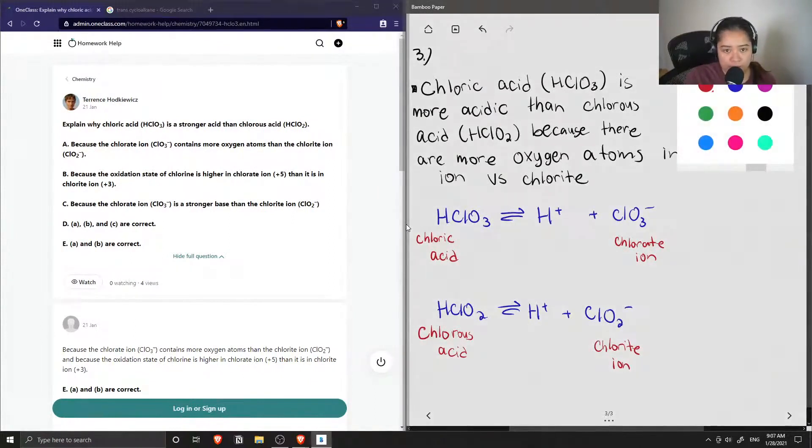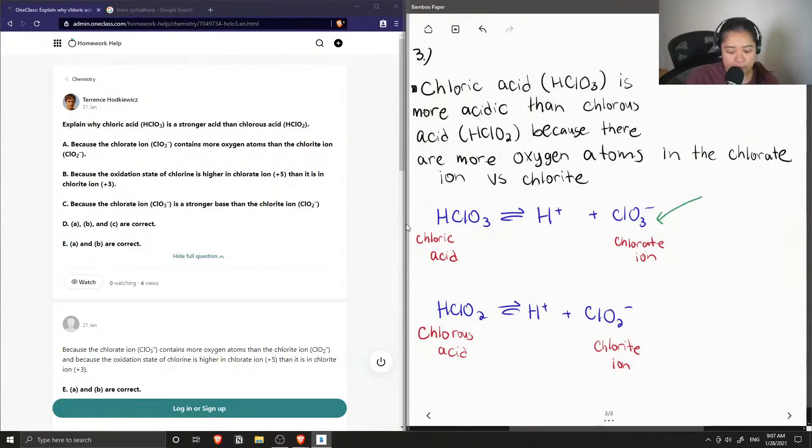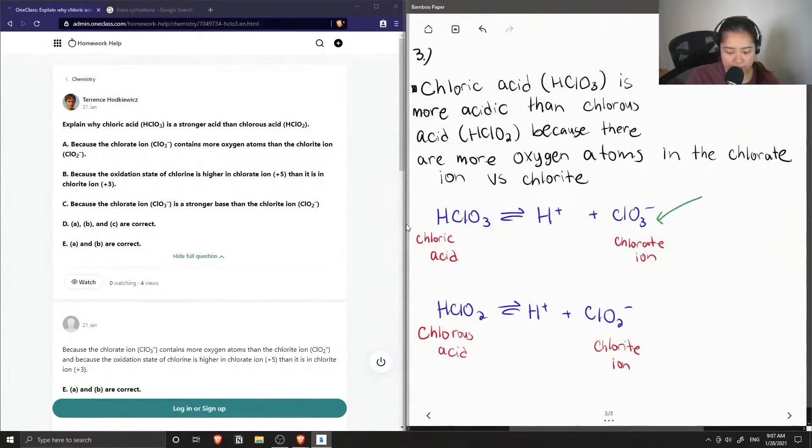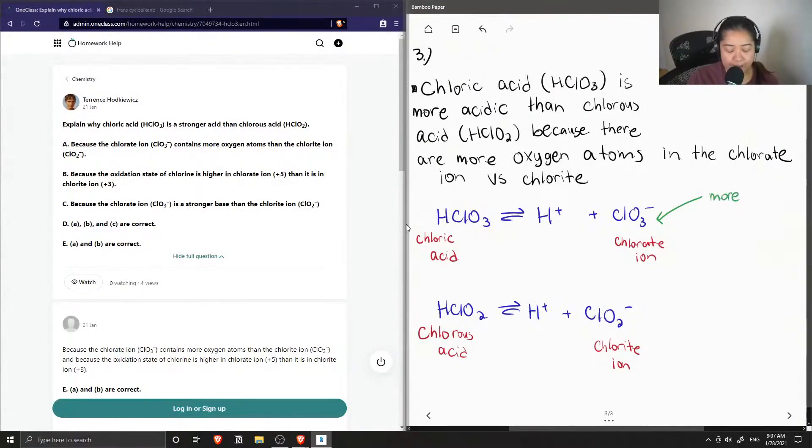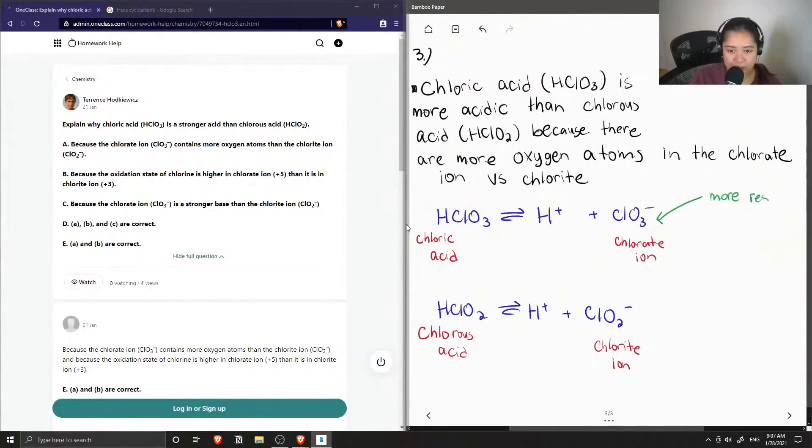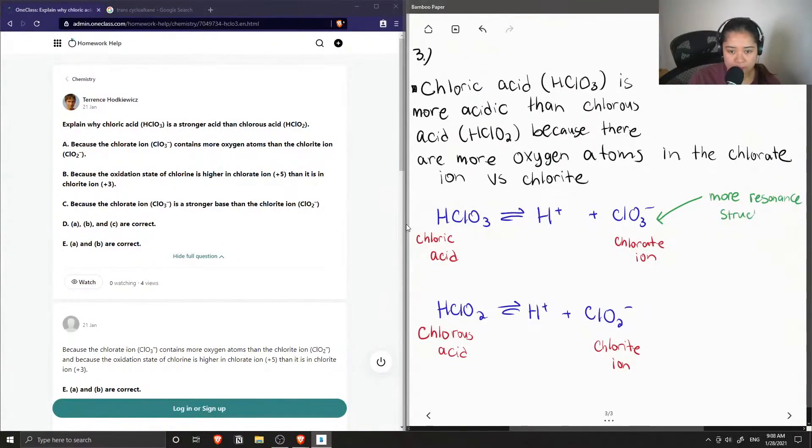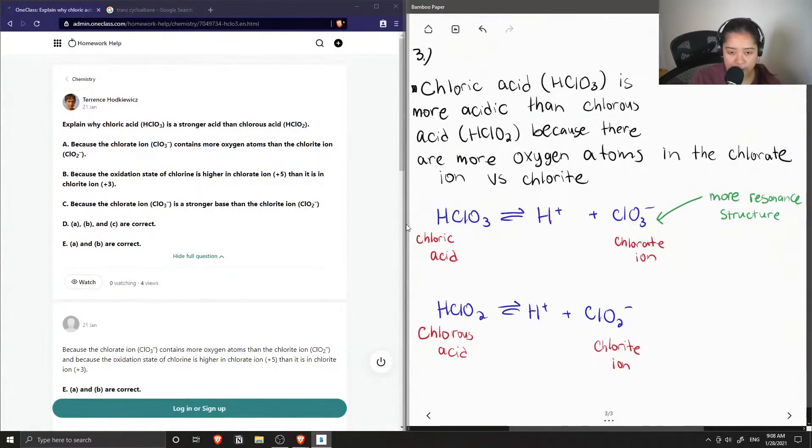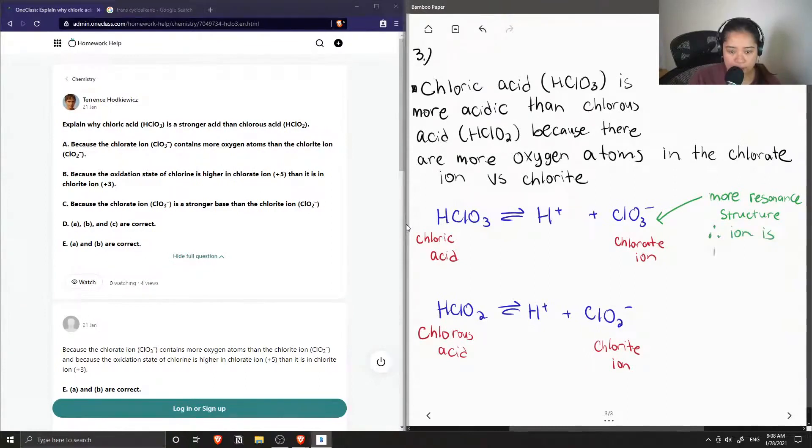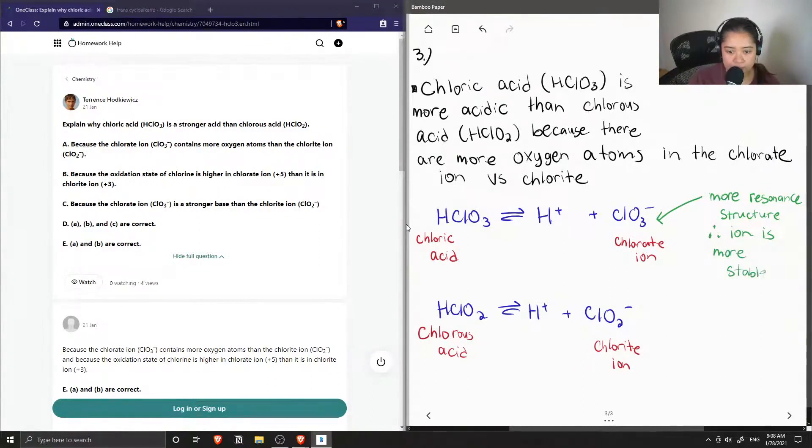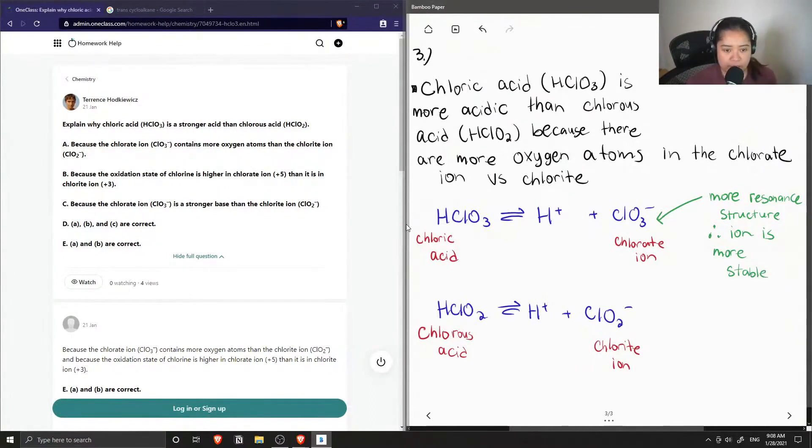So if we look at our chlorate ion, you'll notice that since it has that extra oxygen, we are able to form more resonance structures with the chlorate ion than we are with the chlorite ion. So therefore, this ion is more stable.